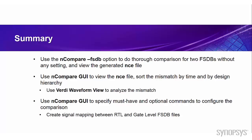We sort the mismatch by time and by design hierarchy. We also use the Verdi waveform view to analyze the mismatch. Finally, we use the nCompare GUI to specify must-have and optional commands to configure the comparison. We use the rule file to create signal mapping between RTL and gate-level FSDB files.